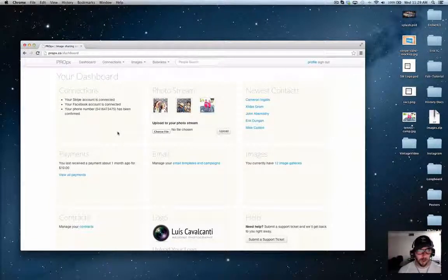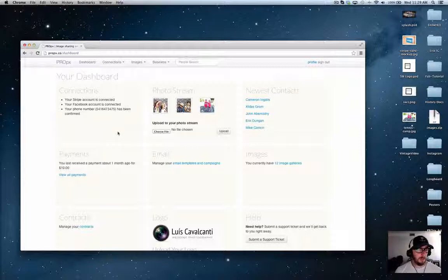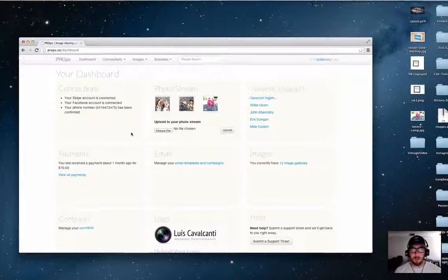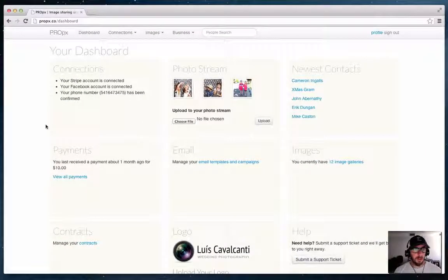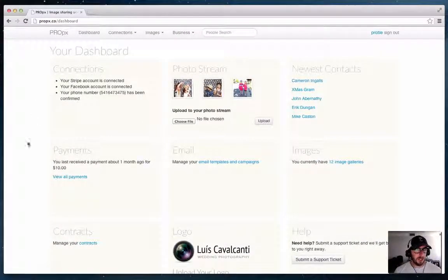Hey this is Eric and I'm going to show you a new feature we just added to our payment pages and invoices. So I'm here in ProPix in my dashboard.